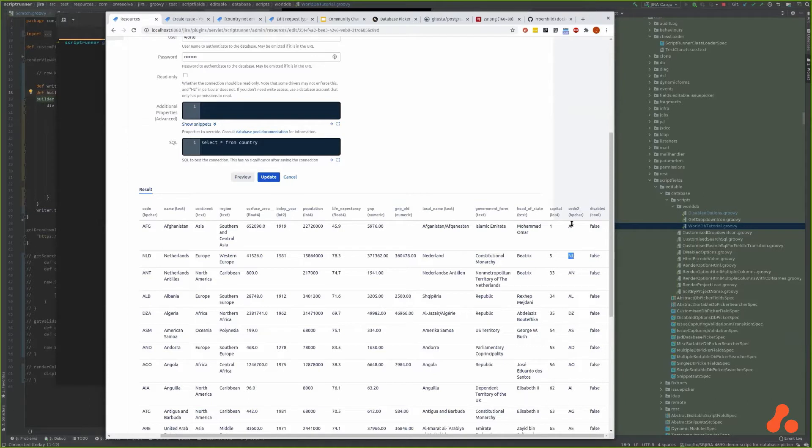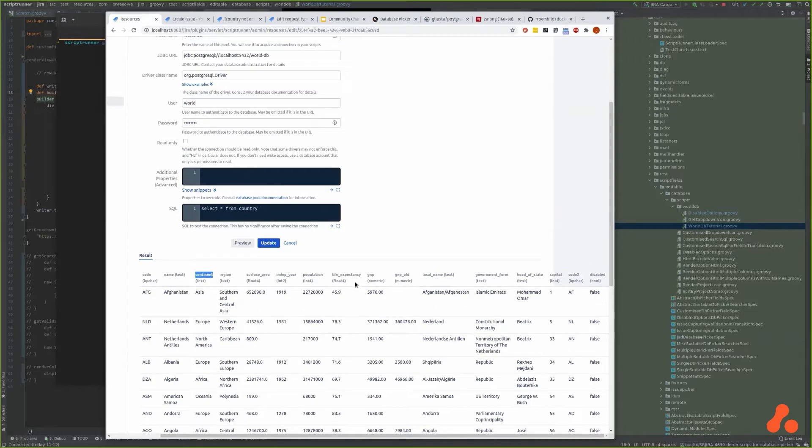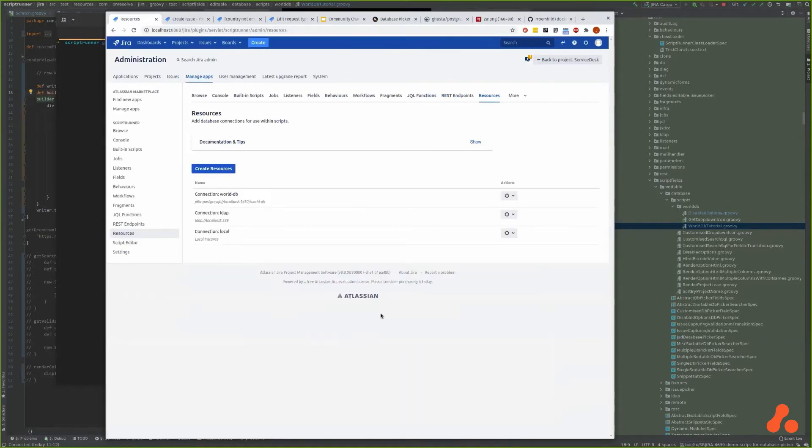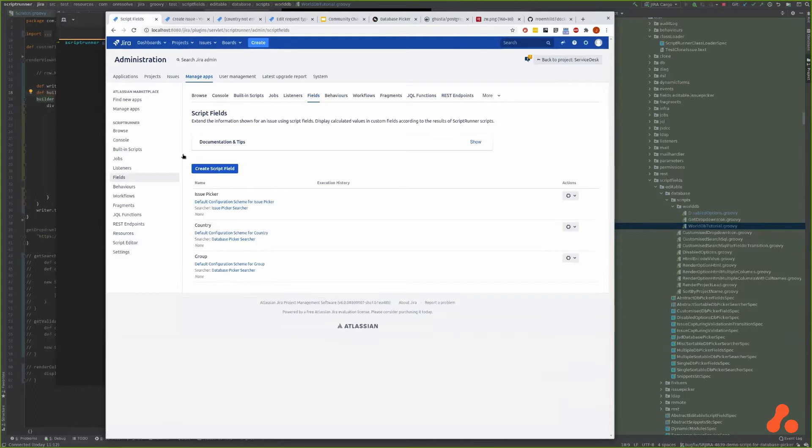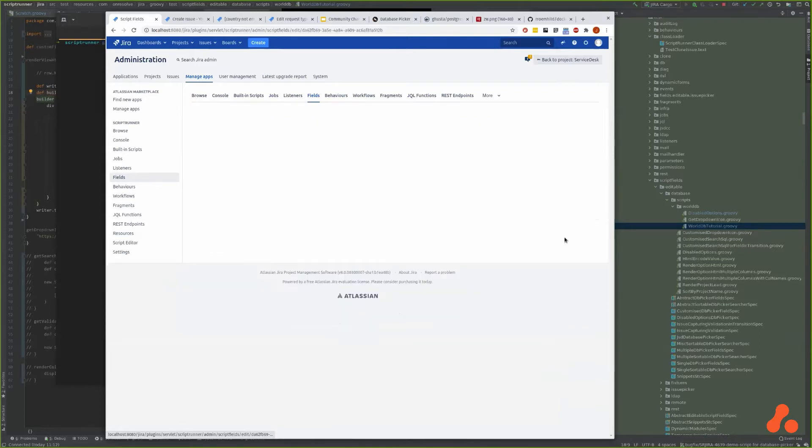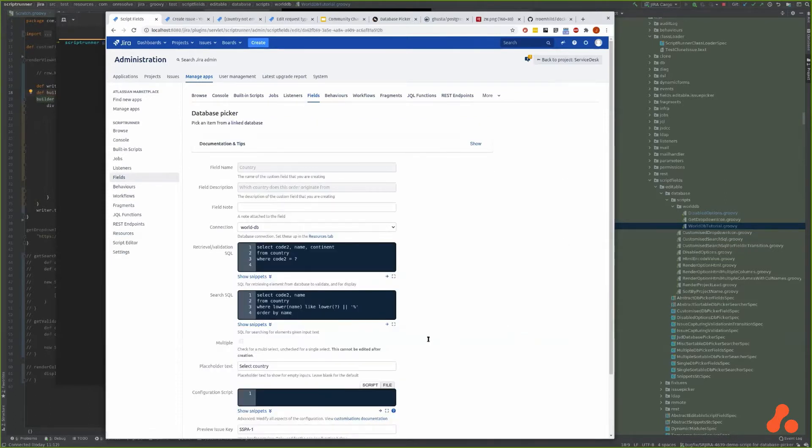So just remember we're going to use this code, the name, and maybe the continent. The next thing we're going to do is create a field. I've already done it because it's really hard doing things from scratch, but I will kind of build it up as we go and we'll talk it through. I've just called it country.